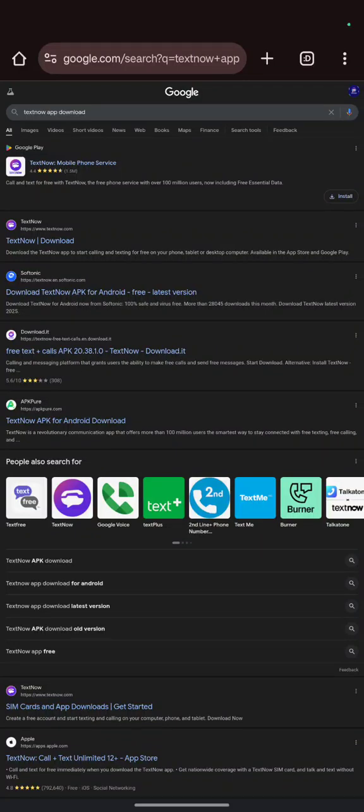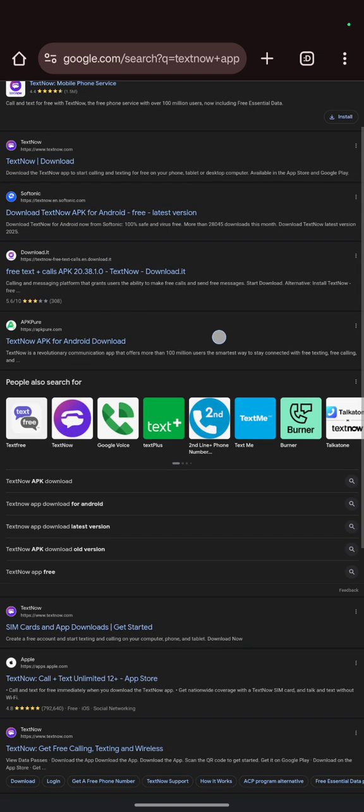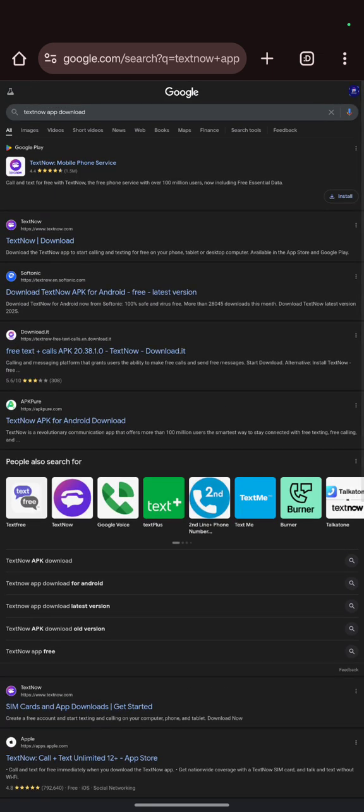Hi guys, welcome to my YouTube channel David Roick. Today I'll be taking you through how to get a free United States phone number on TextNow.